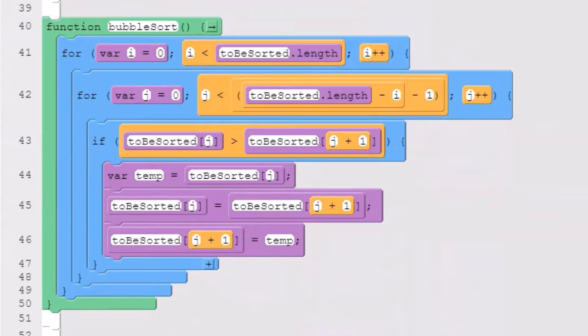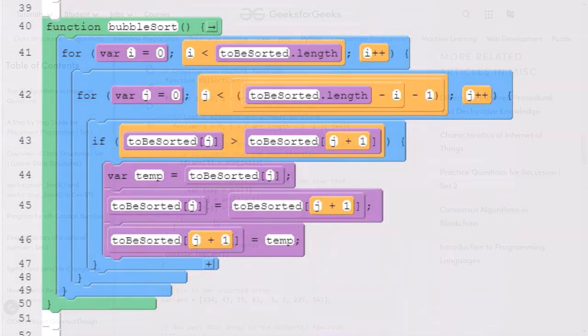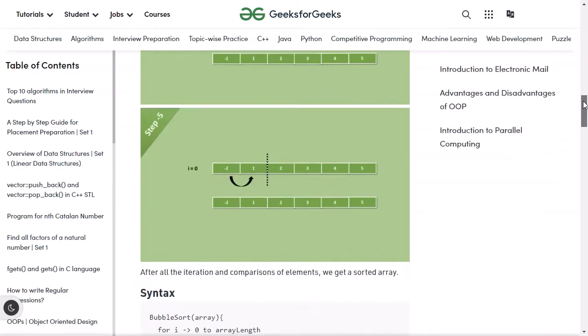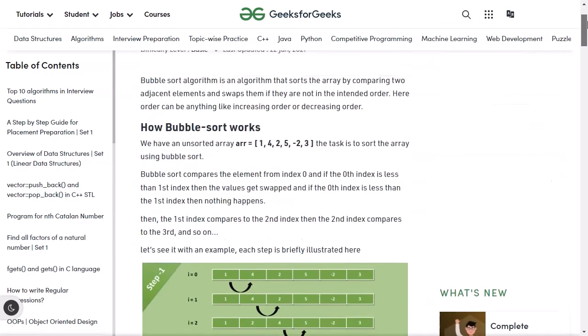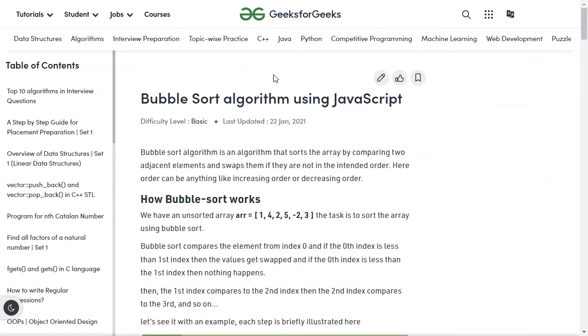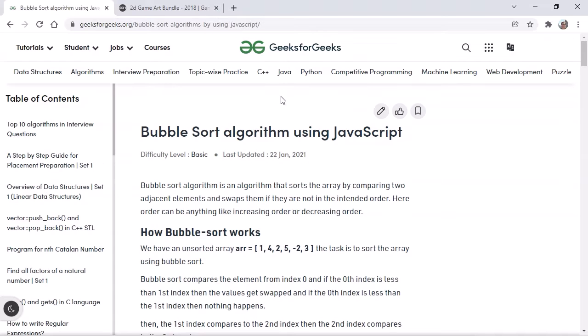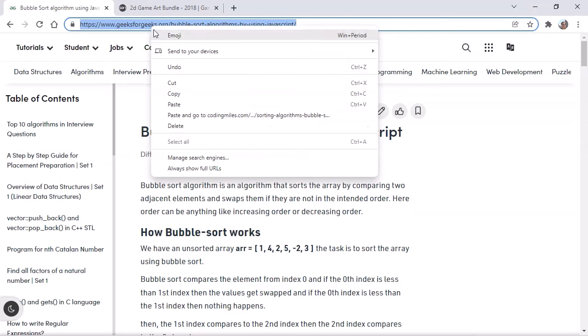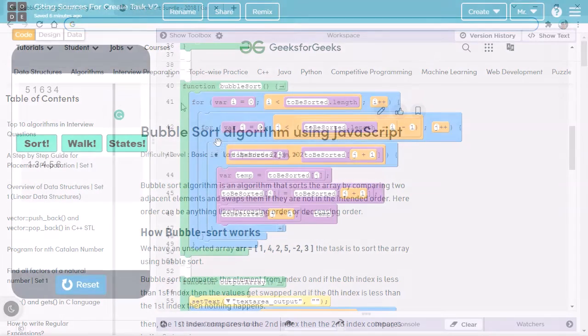The code for this bubble sort procedure is heavily based on the code we see on this website. If you compare them side by side, you'll see some changes. However, it's still more or less the same algorithm, so I will cite it. Let's look at the top of the webpage. Bubble sort algorithm using JavaScript. We don't have the name of who wrote it, but we have a web address. So, we take this web address and go back to our program.